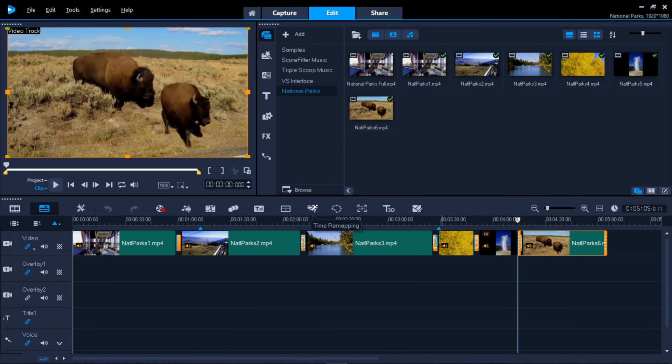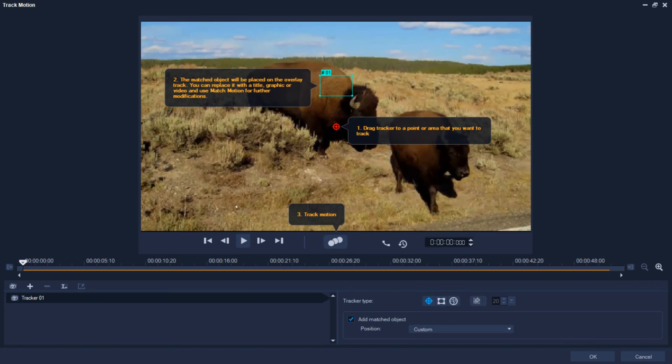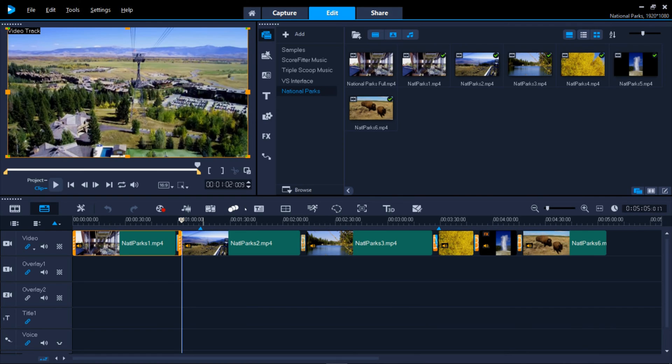Track Motion allows you to stick an object onto any spot on your video and that object will follow that spot as your video plays. An example of this might be a pixelated graphic that's placed over a license number as a vehicle moves through your video.